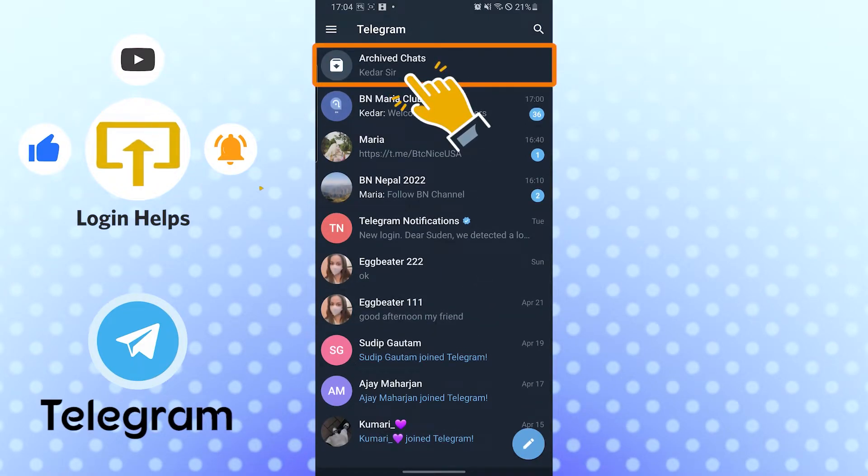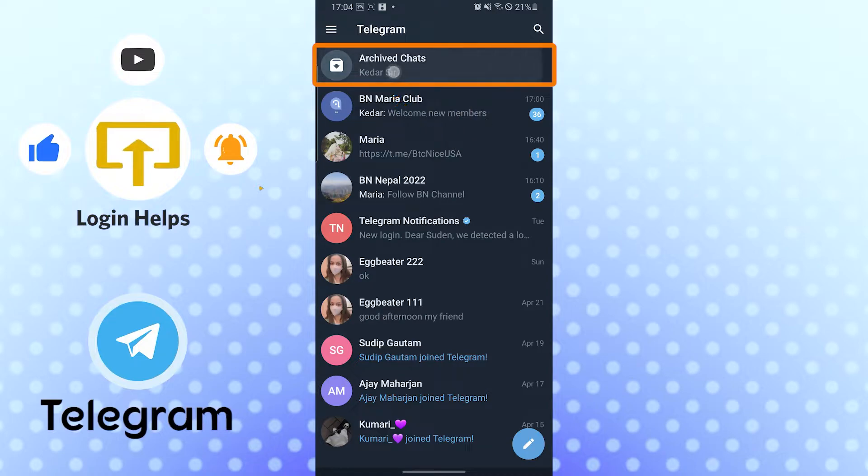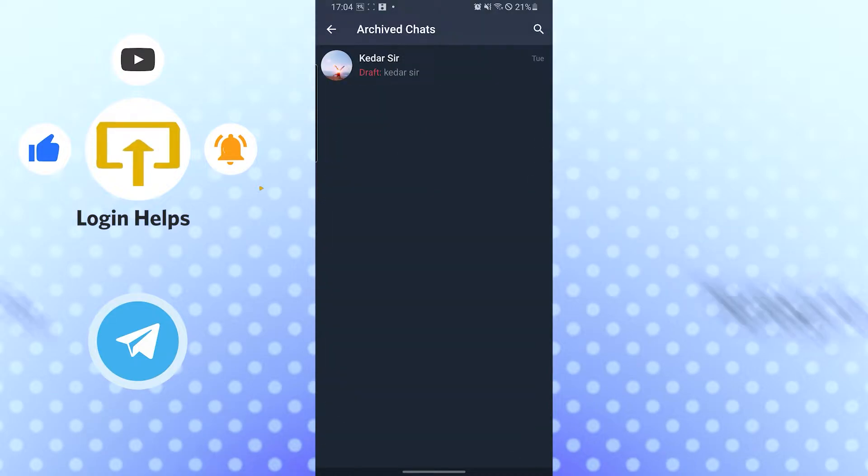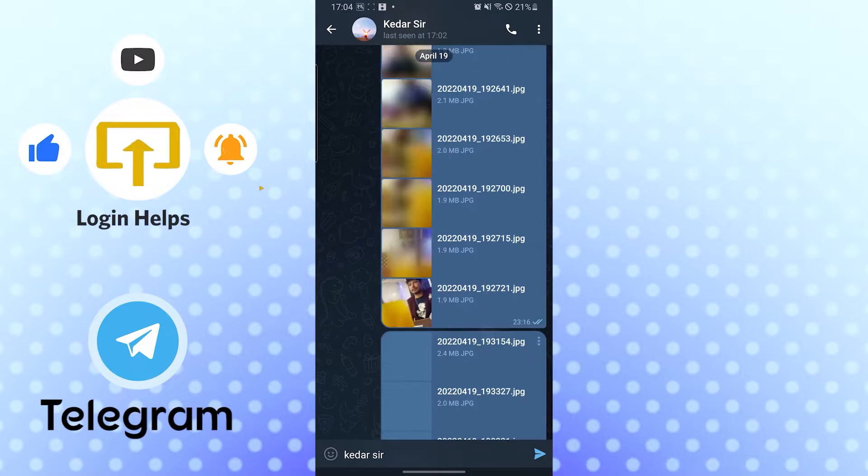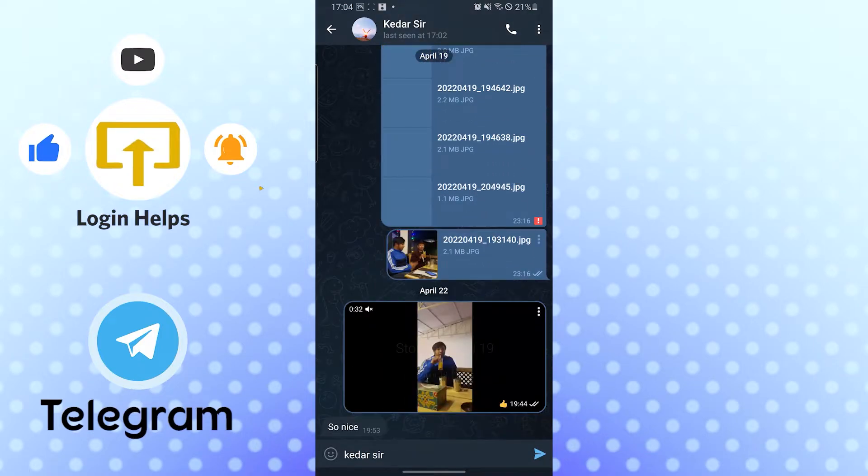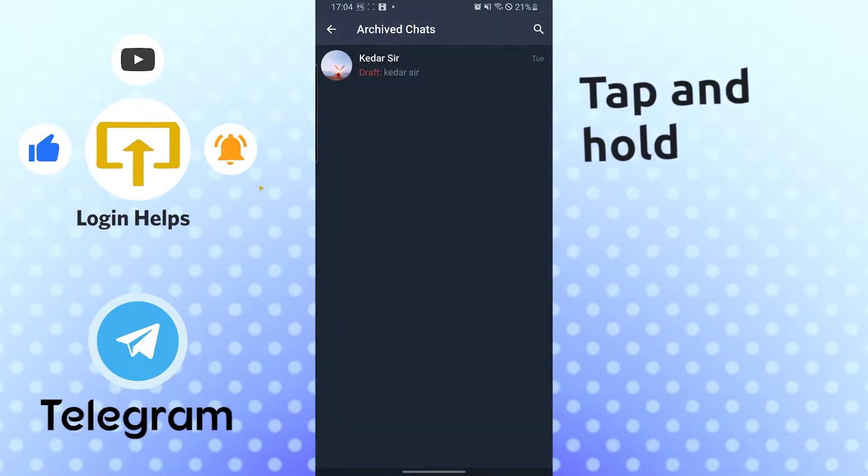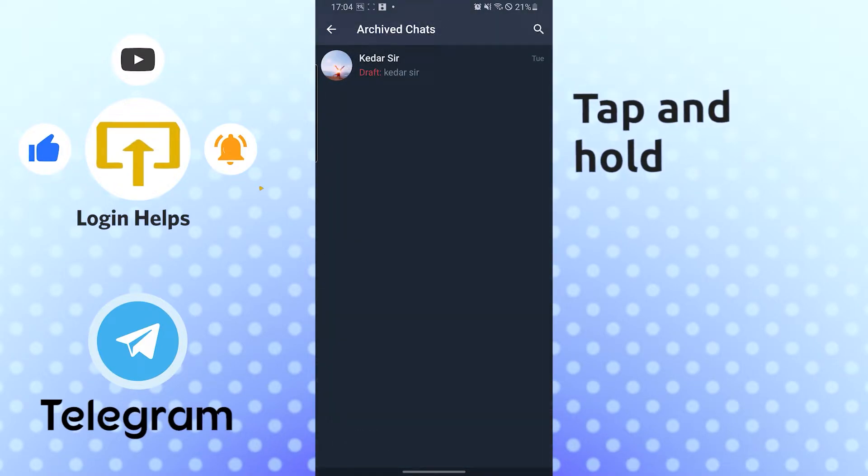the archived chats option over here. Tap on the archived chats and this is my friend's chat which I had archived because there are a lot of pics over here. Now if you want to unarchive